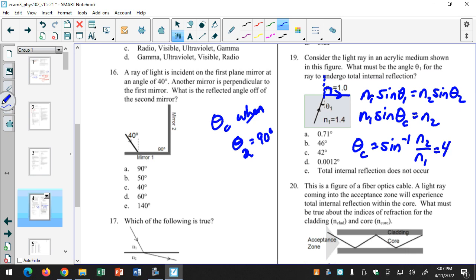Make sure you're in degree mode, not radian. So 46 degrees is the right answer. Sometimes you might get an error message, because if you're going from a low index to a high index, total internal reflection will not occur — the light bends toward the normal rather than away from it. If you're moving from a high index to a low index, the light bends away from the normal. If you get a calculator error, check whether you're going from low to high index.